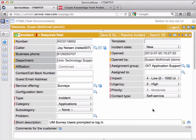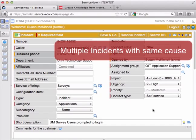Now there are a couple situations where you might want to create a problem ticket. Problem in ServiceNow is used to discover the root cause of a situation. So if you have multiple incident tickets about the same situation with the same problem or underlying cause, that's a situation where you want to create a problem ticket.